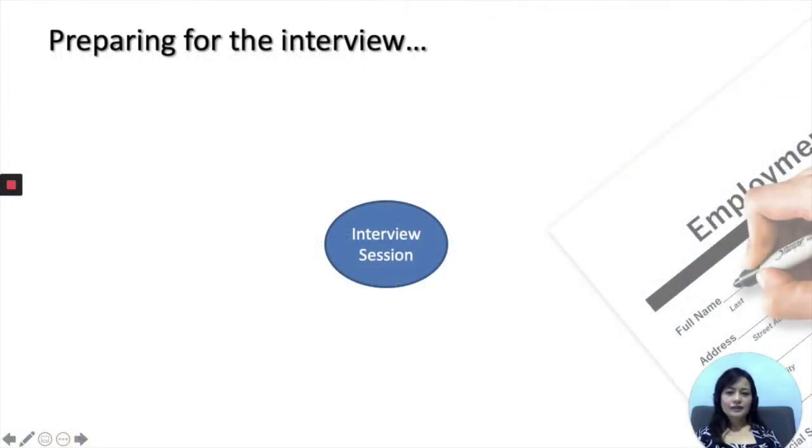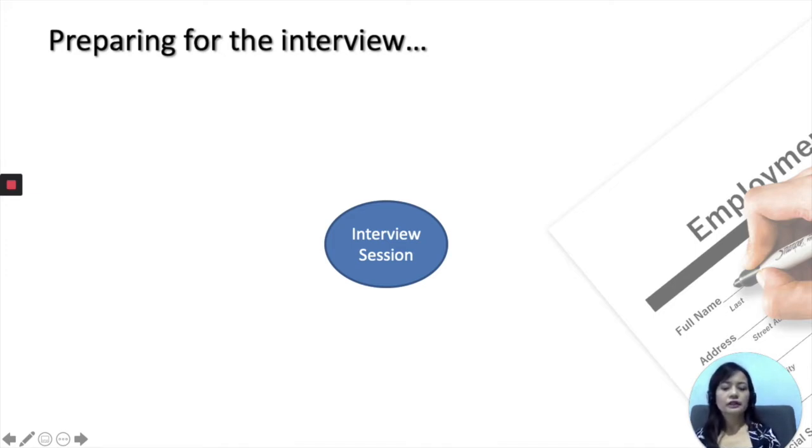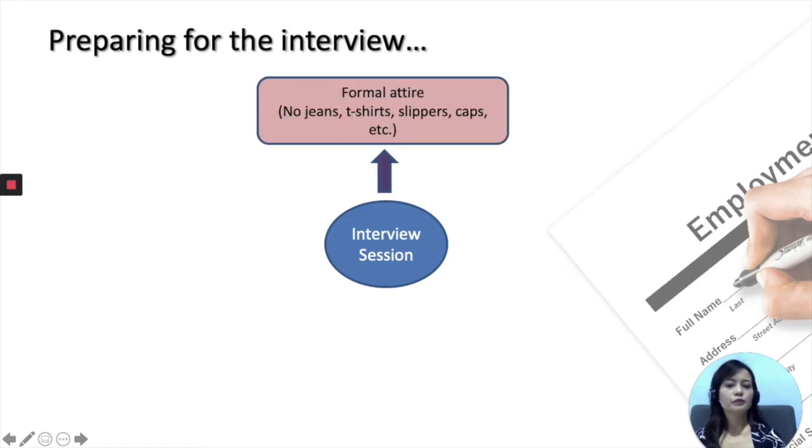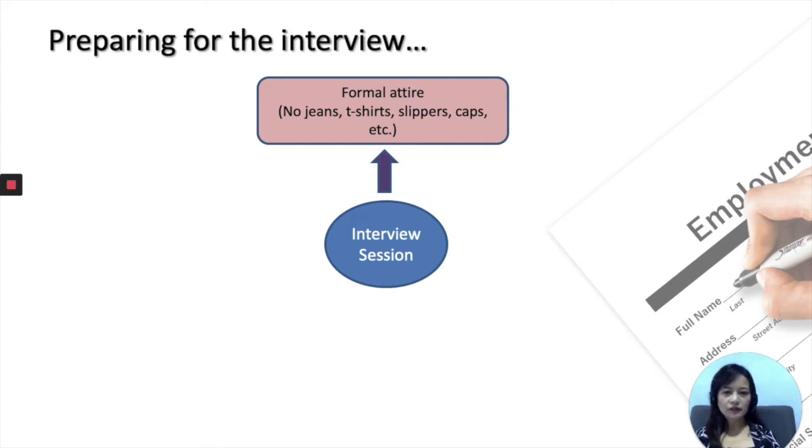In this next slide, we're going to look at what you are required to do to prepare yourself for the interview. During the interview assessment, it is important that you come to the session in formal attire. That would mean no jeans, no t-shirts, no crocs, slippers, or caps, things like that.